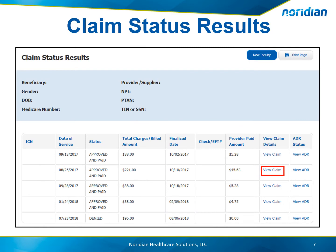A list of claims matching the criteria is displayed. This listing provides the claim number, dates of service, the status, total charges, finalized date, a check or EFT number, the amount the provider was paid, and the options to view claim or view ADR.